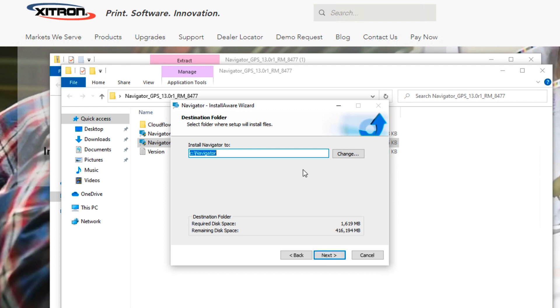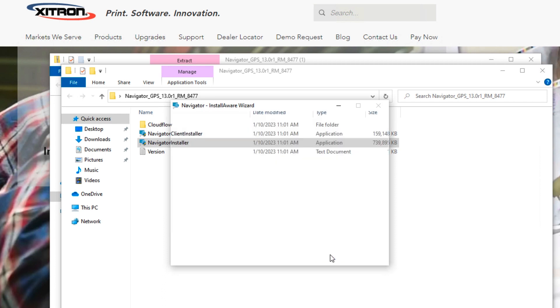If you need to change the installation directory, do it here. It's advisable to leave the location at the default. Click Next.